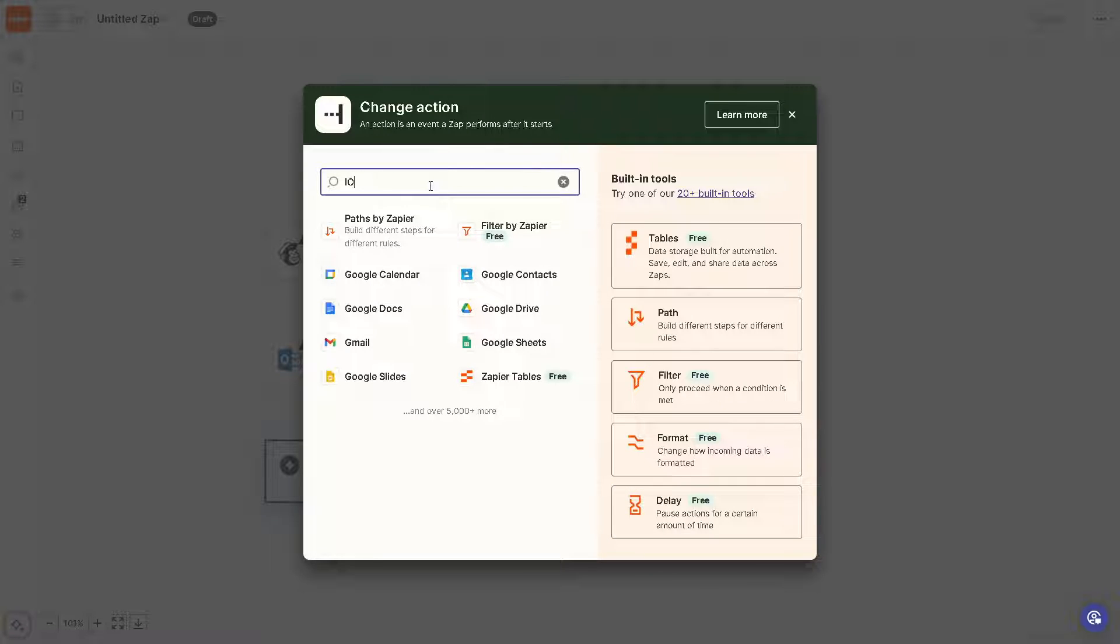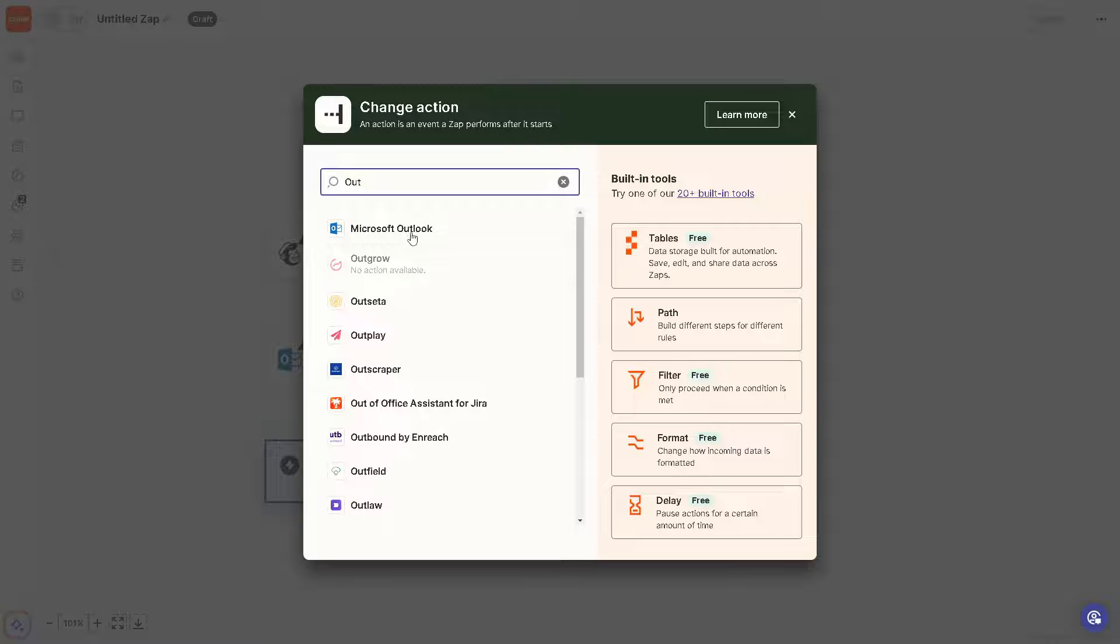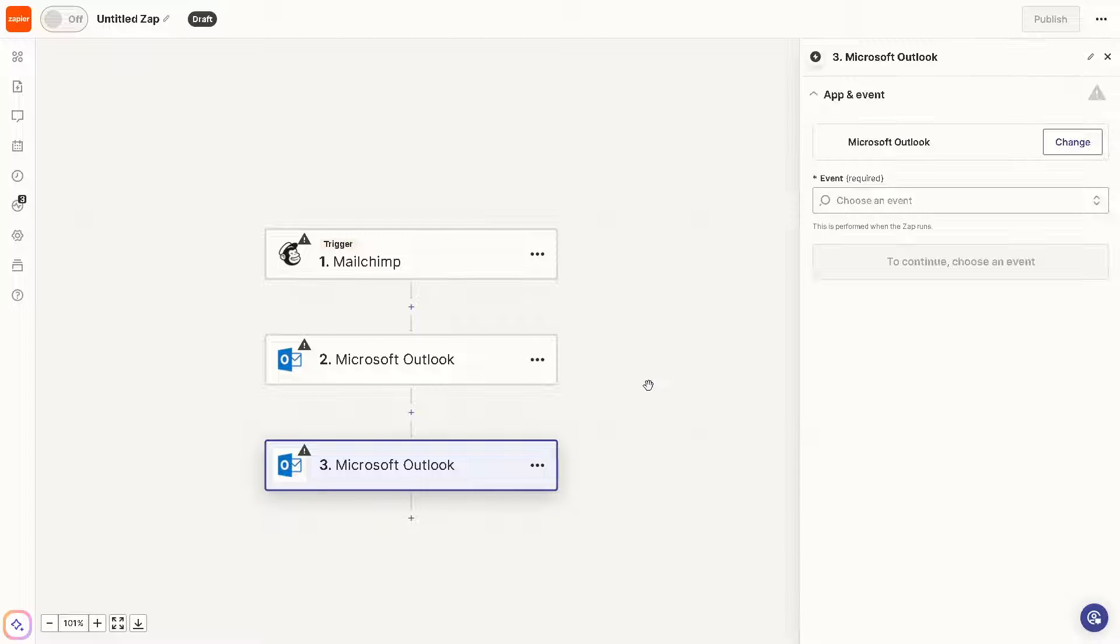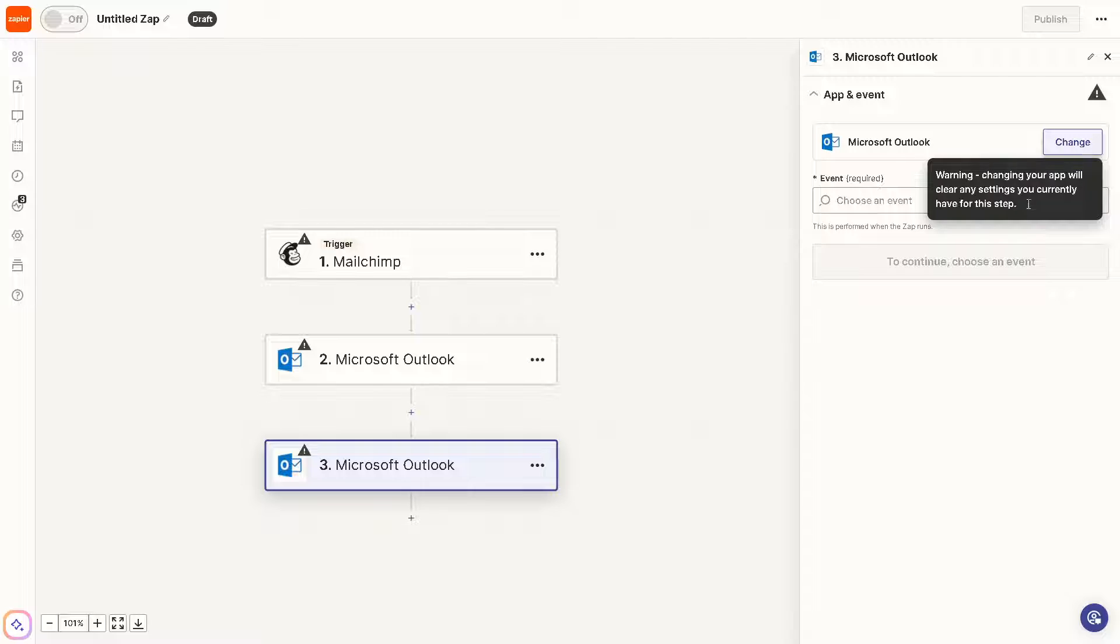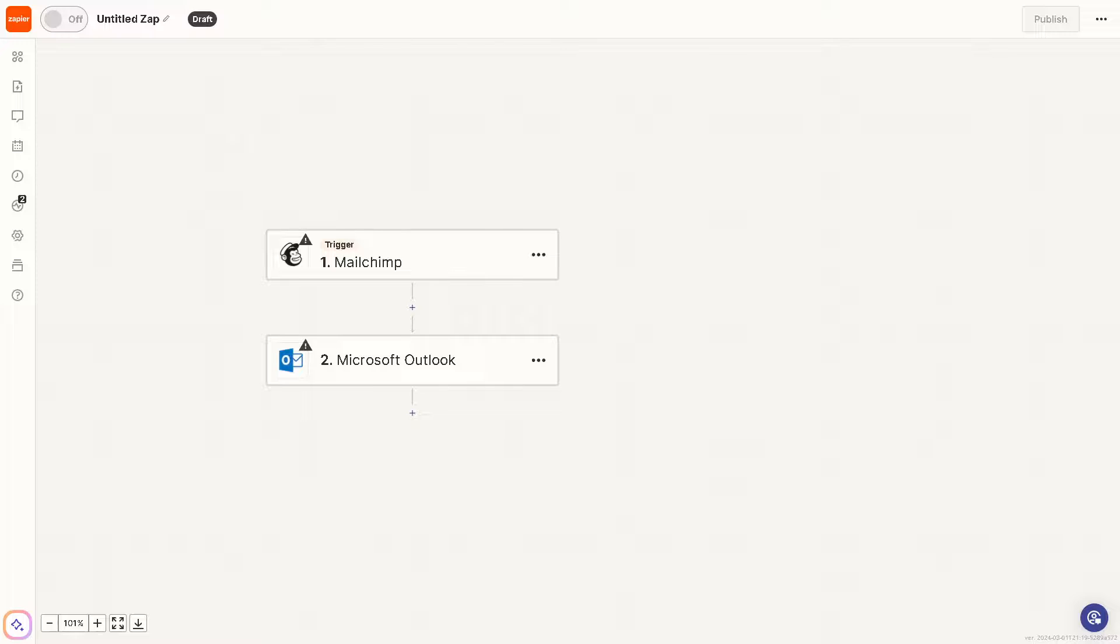We can click on the Outlook itself and all you're gonna do is click on continue create an action. Once you have done that you can also rename the draft here to connect Microsoft Outlook to Mailchimp.